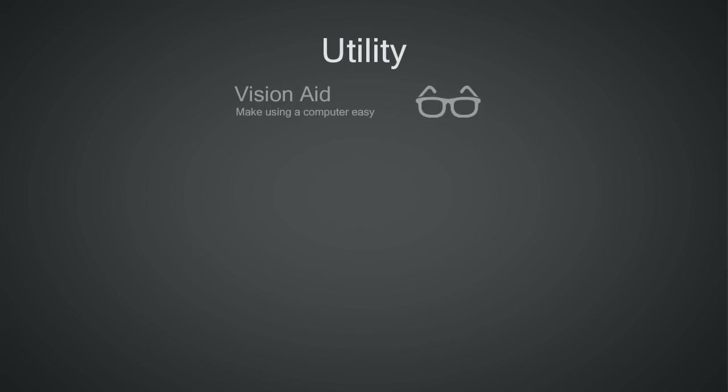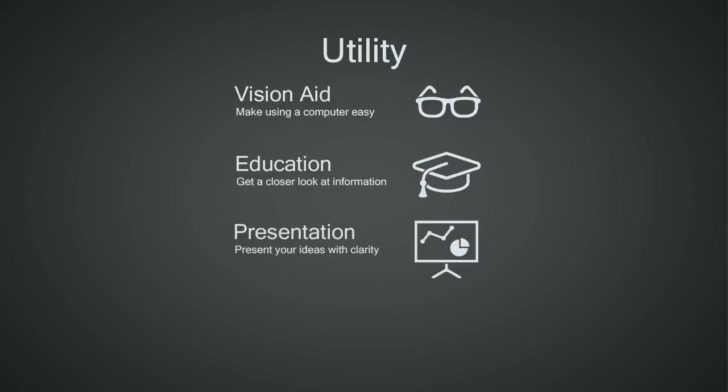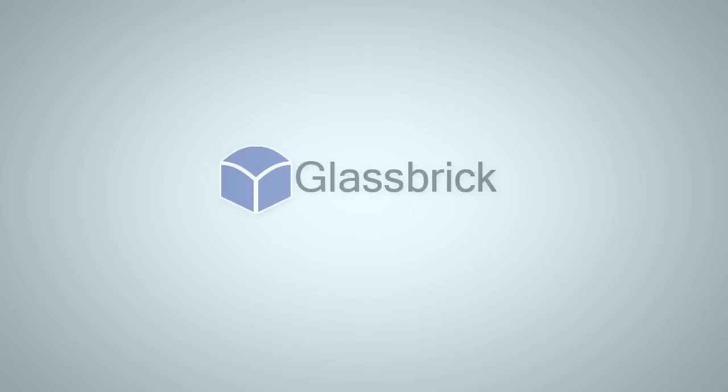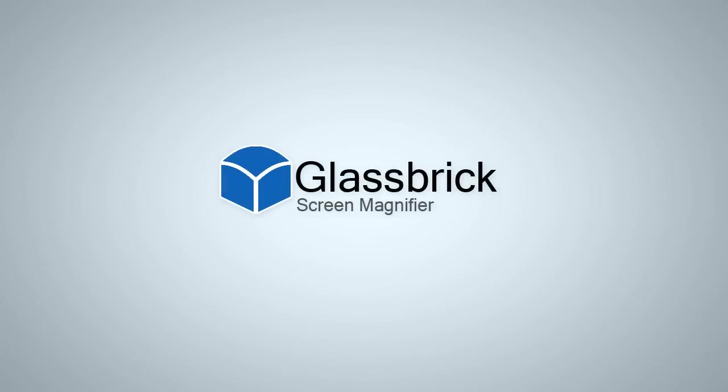Glassbrick is designed to help people with low vision use computers with ease and also includes features that many others could find handy. Glassbrick screen magnifier - innovation in vision.